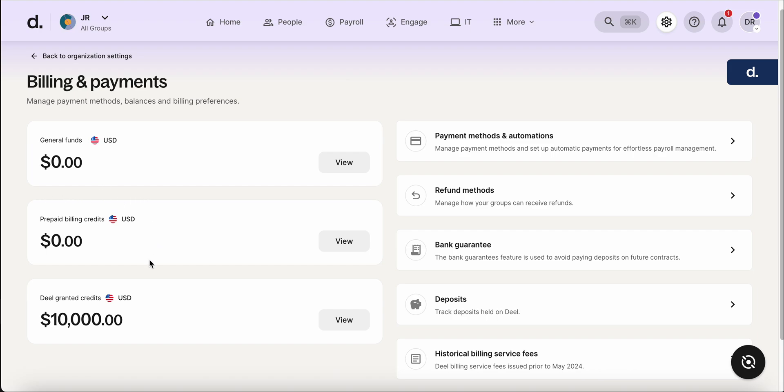The prepaid billing credits is something that you can use to be able to pay EOR fees. It can't be used specifically for payroll—that's something important to note—but it can be used for things like the EOR management fee.